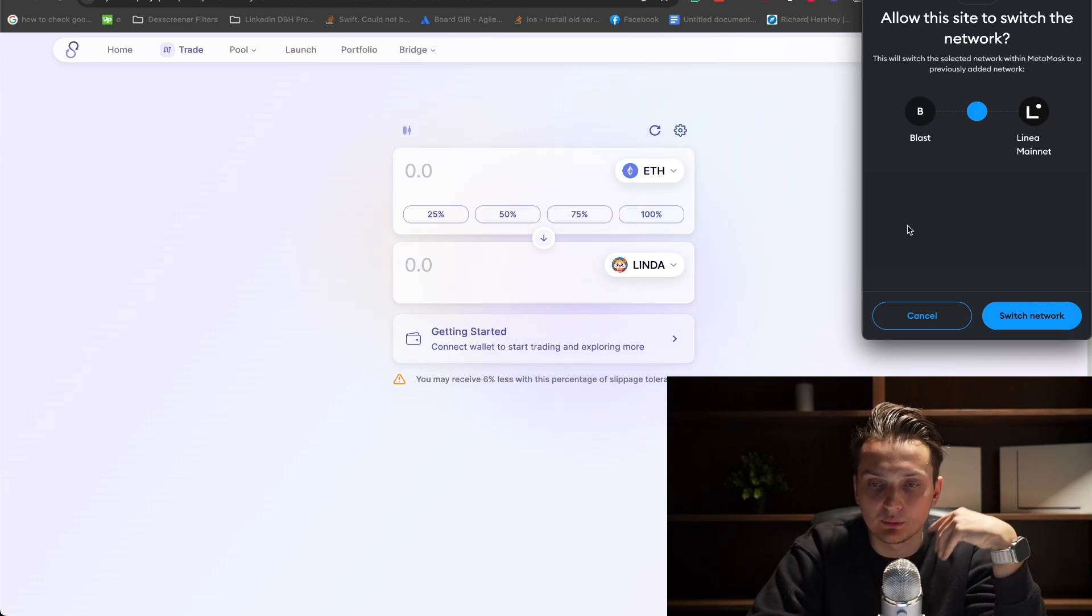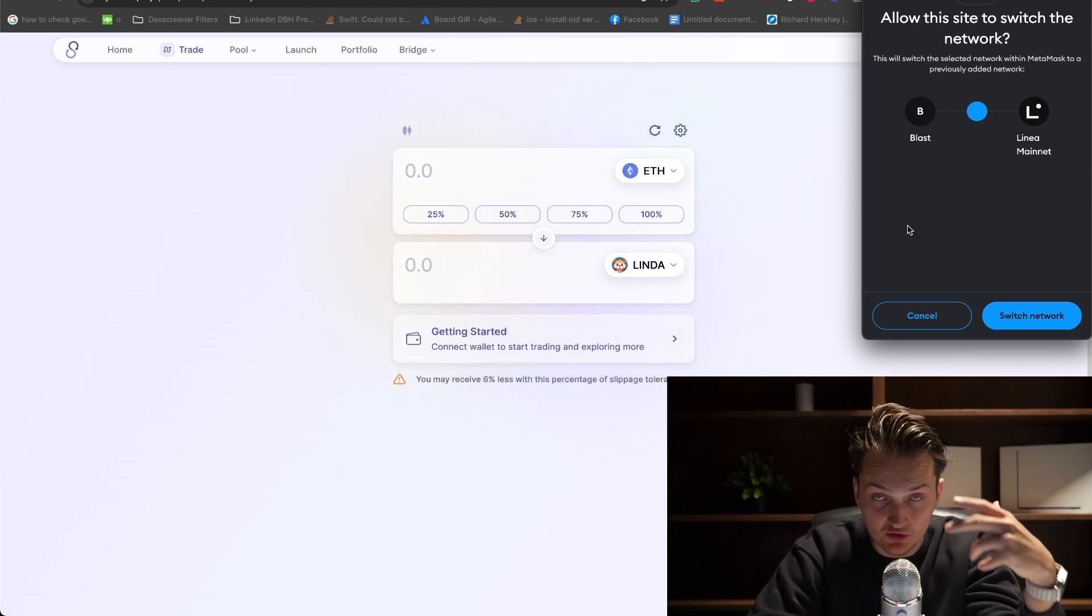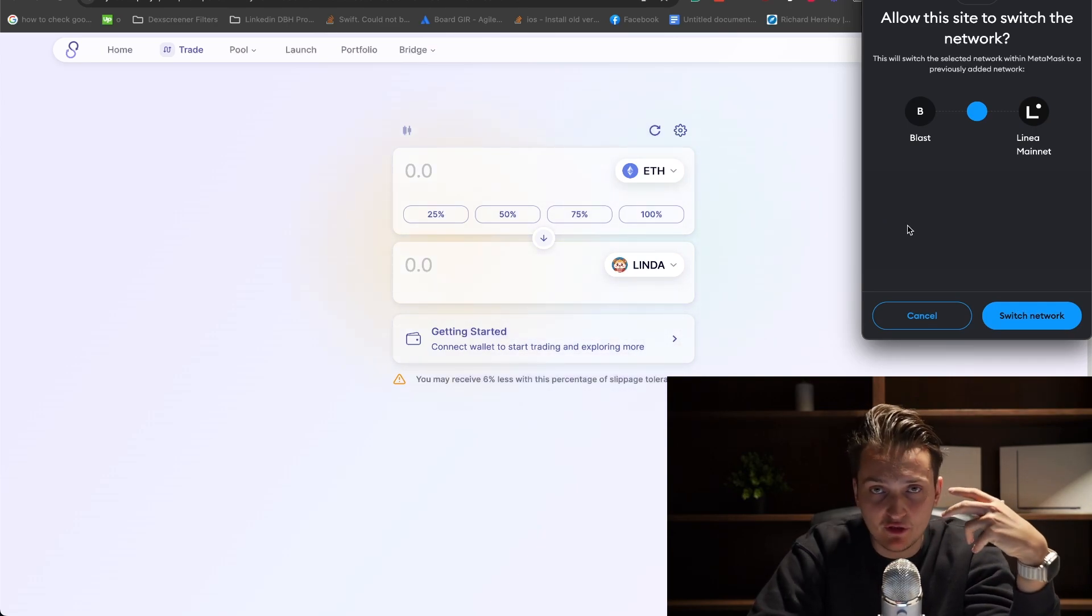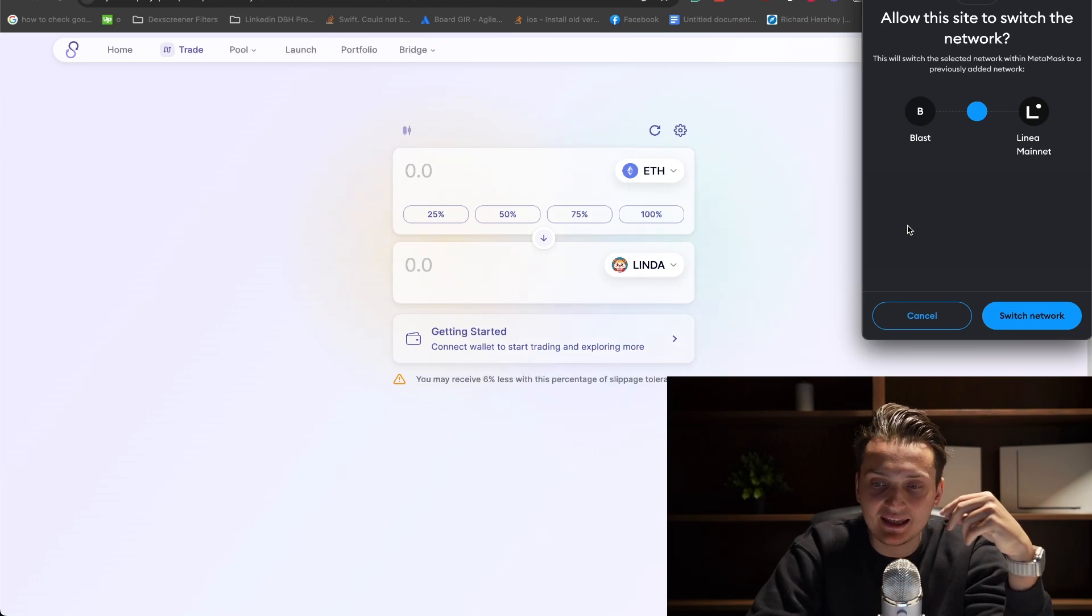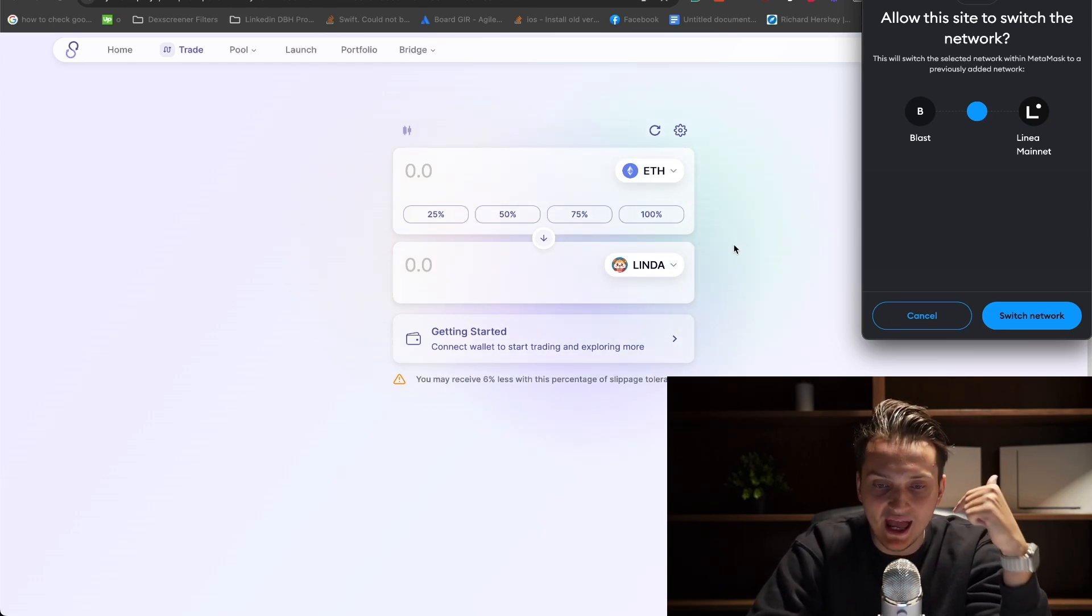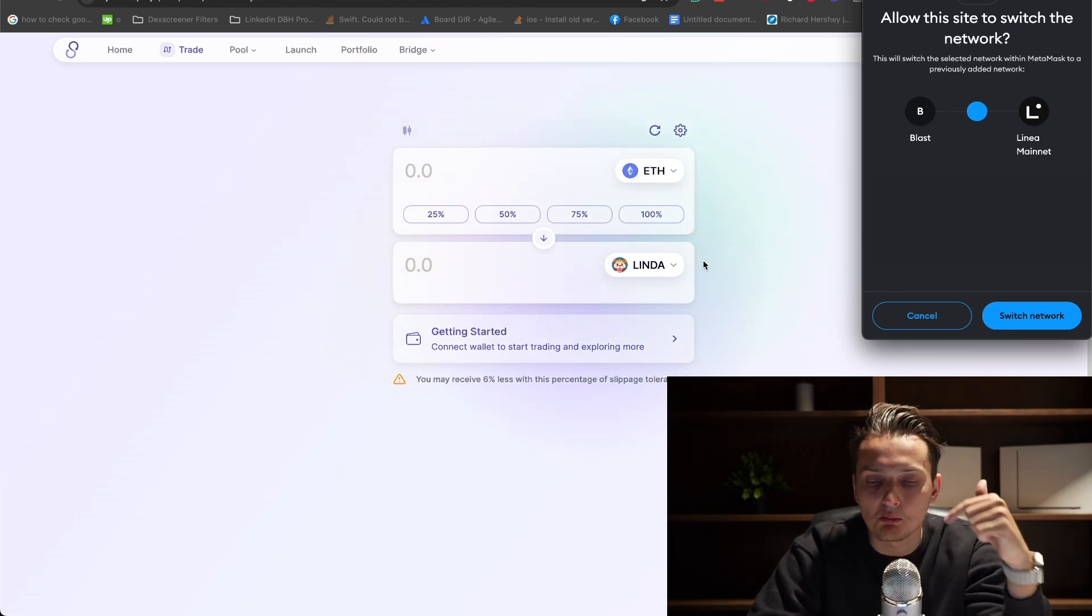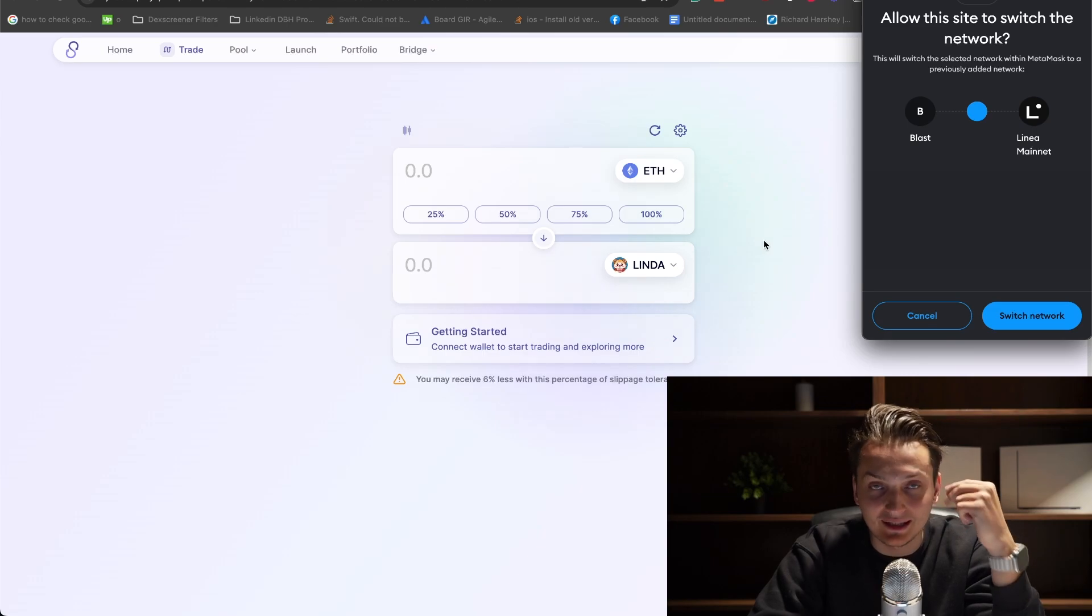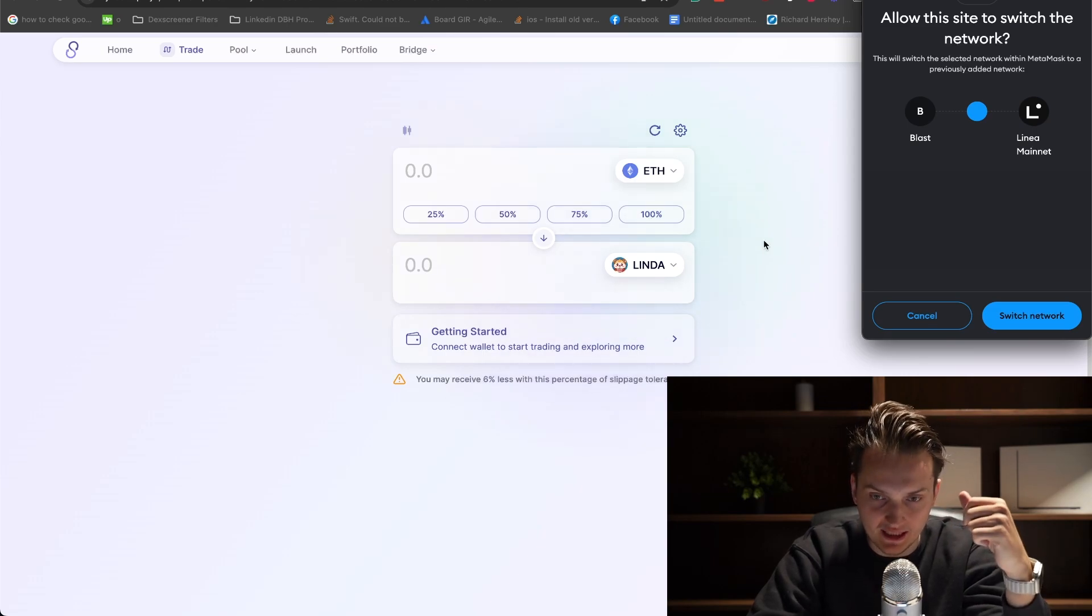It will switch from the network you're using currently on MetaMask, most likely Ethereum, to the network that needs to be used to actually buy this token, which is Linea in our case.